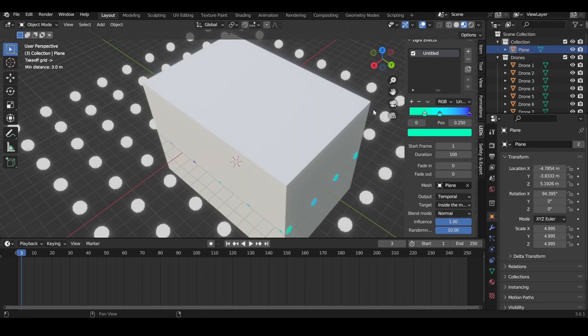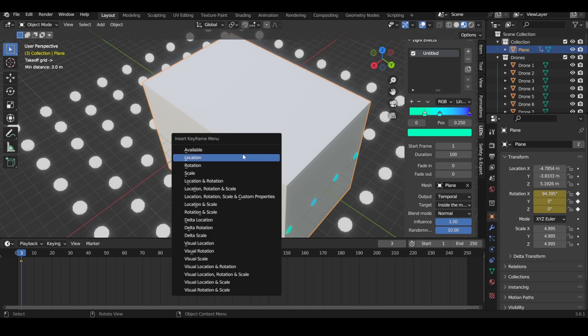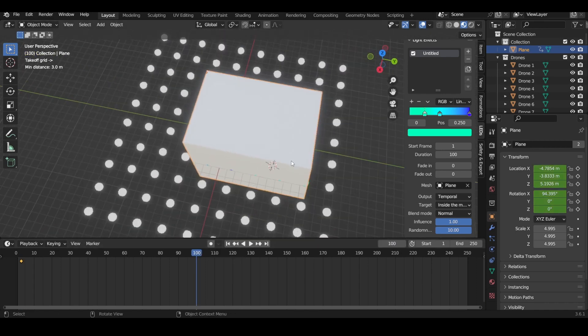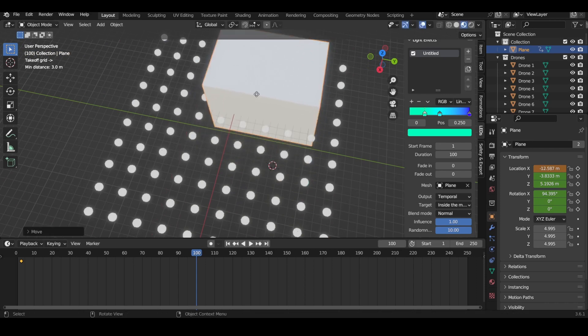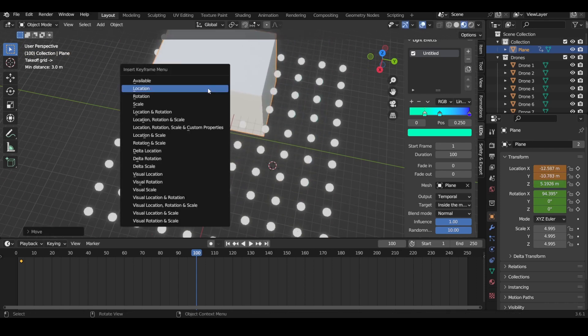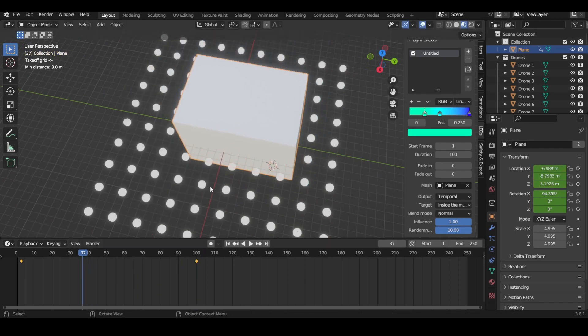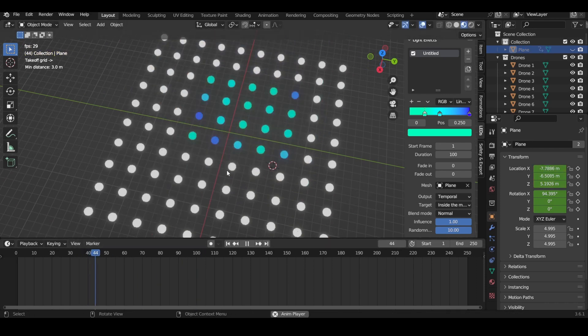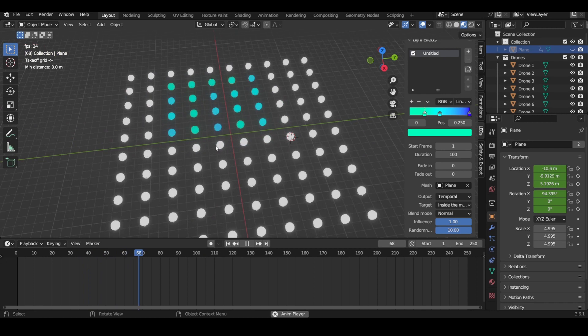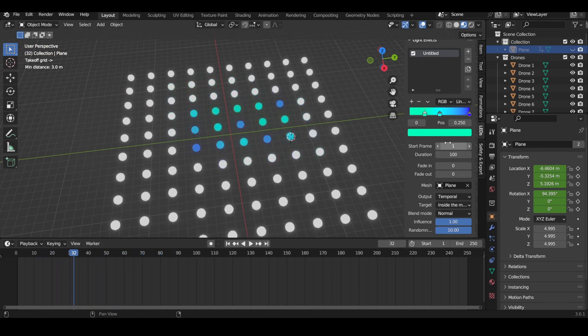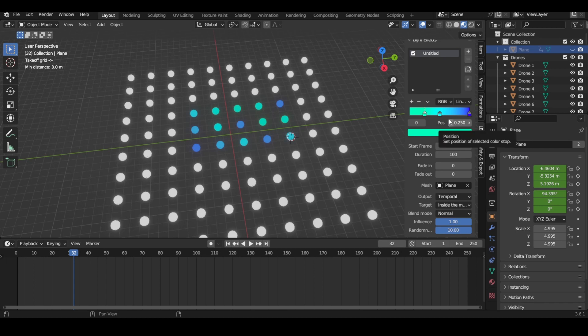Of course you can animate the location of your mesh as well. I think I just did rotation—set location. Just like that, your light effect will move across your drones.